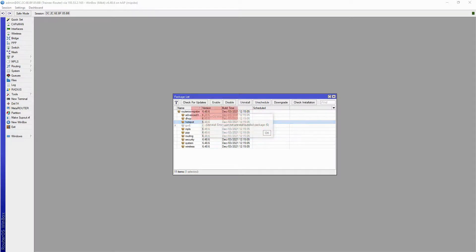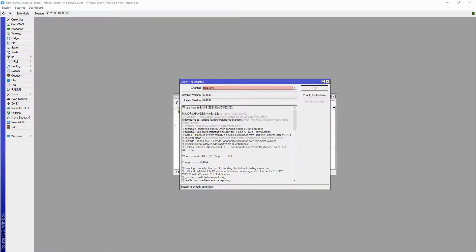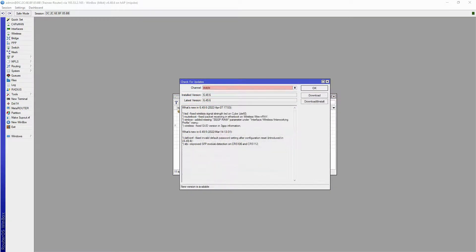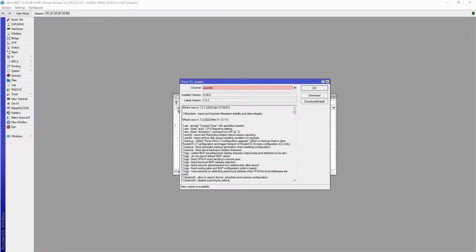Check for updates is a highly useful command here. If your device is connected to the internet, by using the check for updates command, you can effortlessly find the latest version of any of the available packages for your device. Right now, we can see the current and the latest versions of each of the available channels.